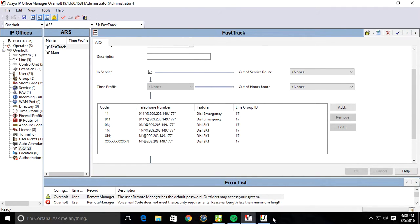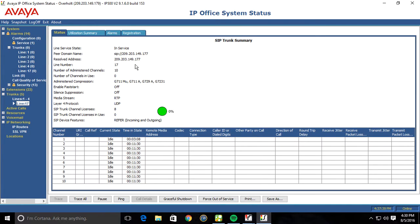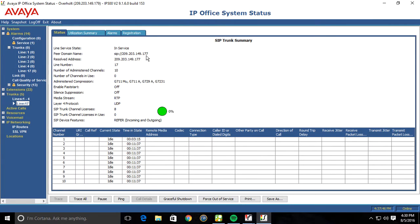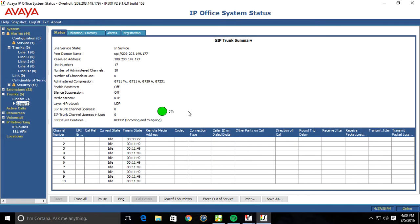And I'm going to jump over here to system status and go to trunks. Go to your line 17, which is your SIP trunk. Notice that it says peer domain is SIP 209.203.149.177. Go ahead and just hit ping just to make sure that our connectivity is there. Send 3, lost 0, so it is pinging correctly. That's good.